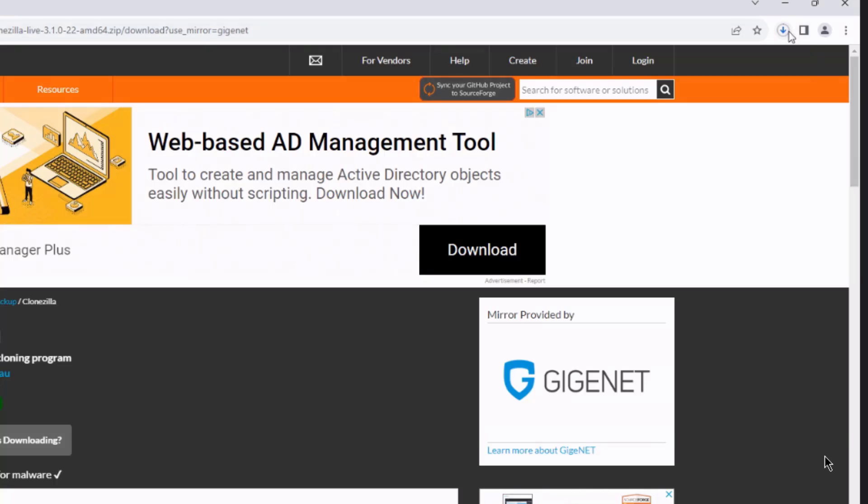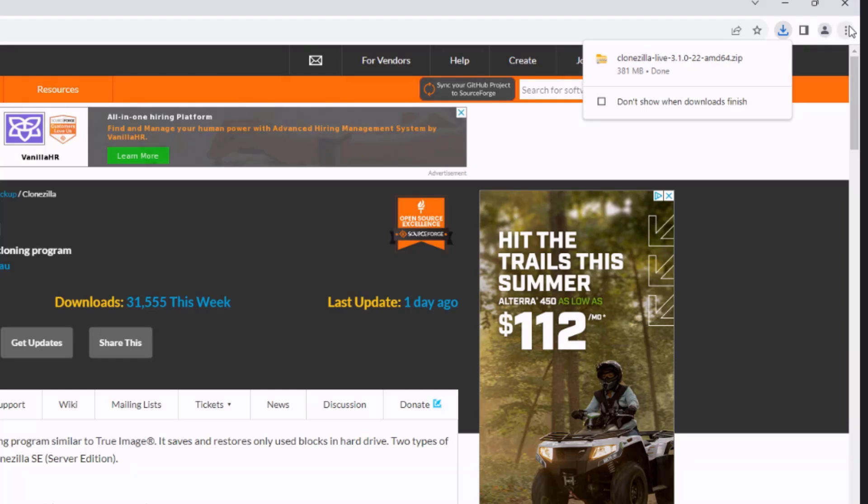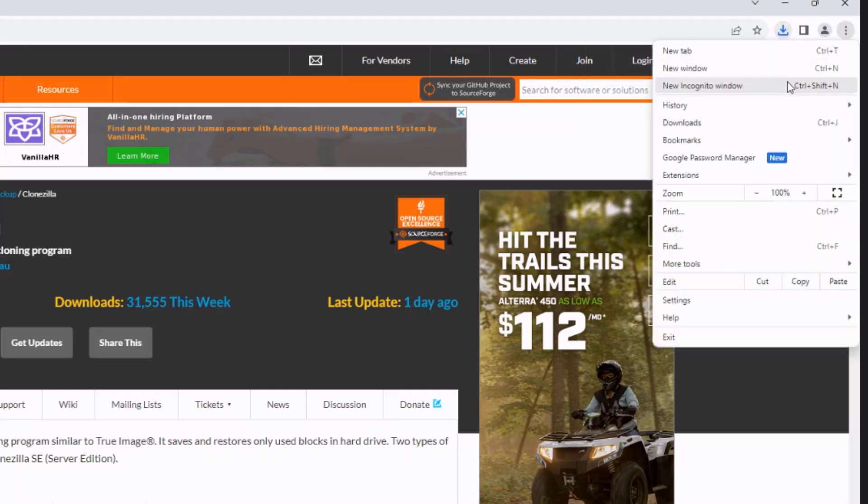And it's downloading the file. Okay, it's done downloading. It's about 381 megabytes. So I'm going to go to the Downloads folder.